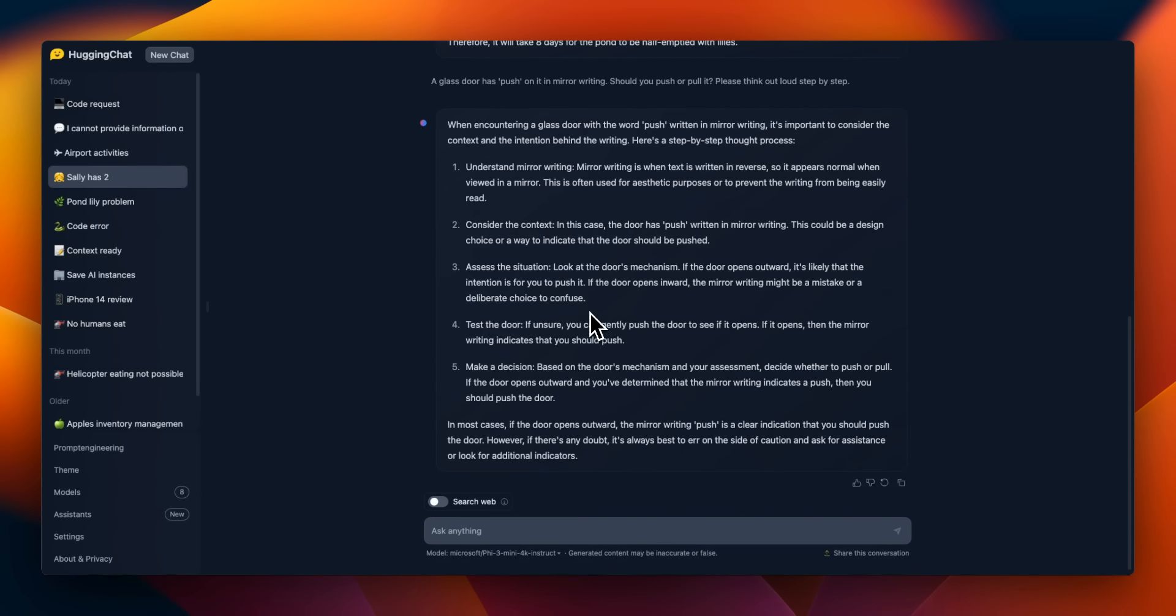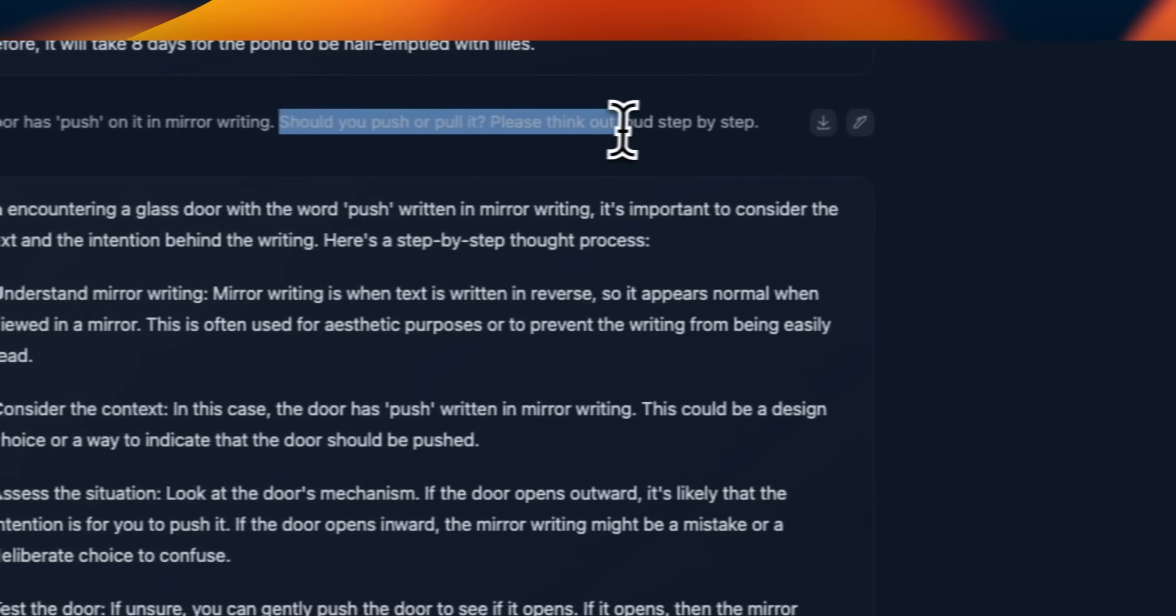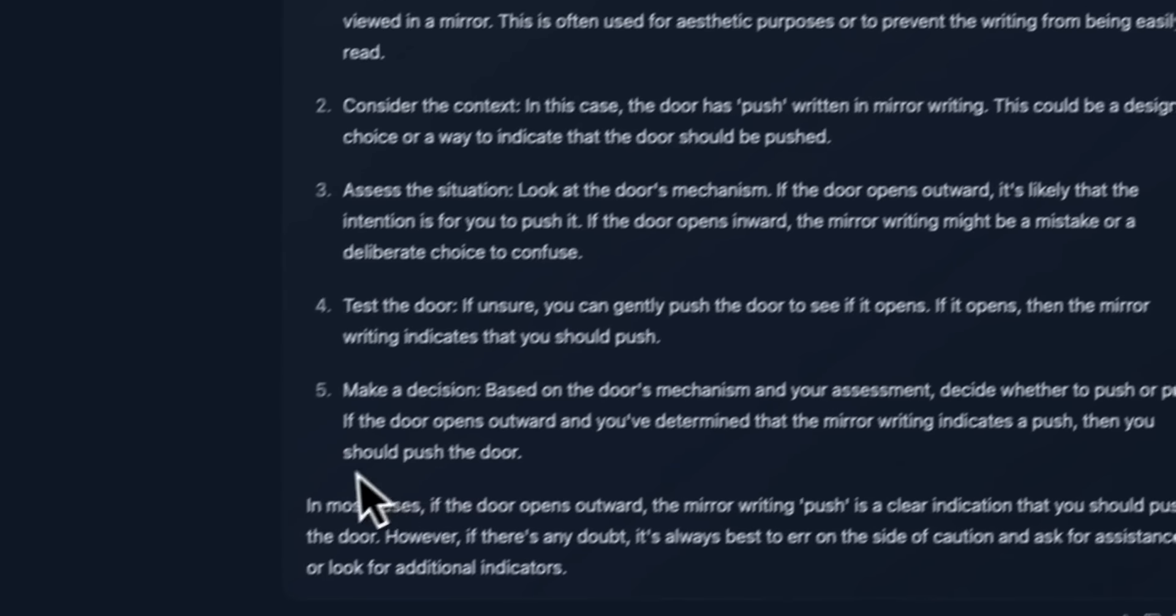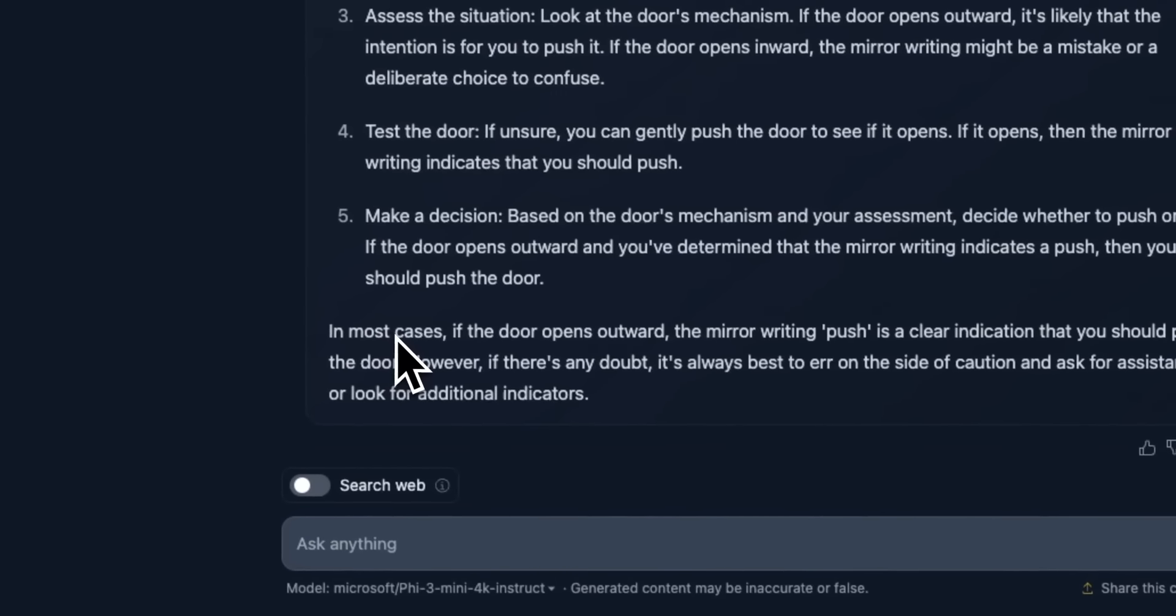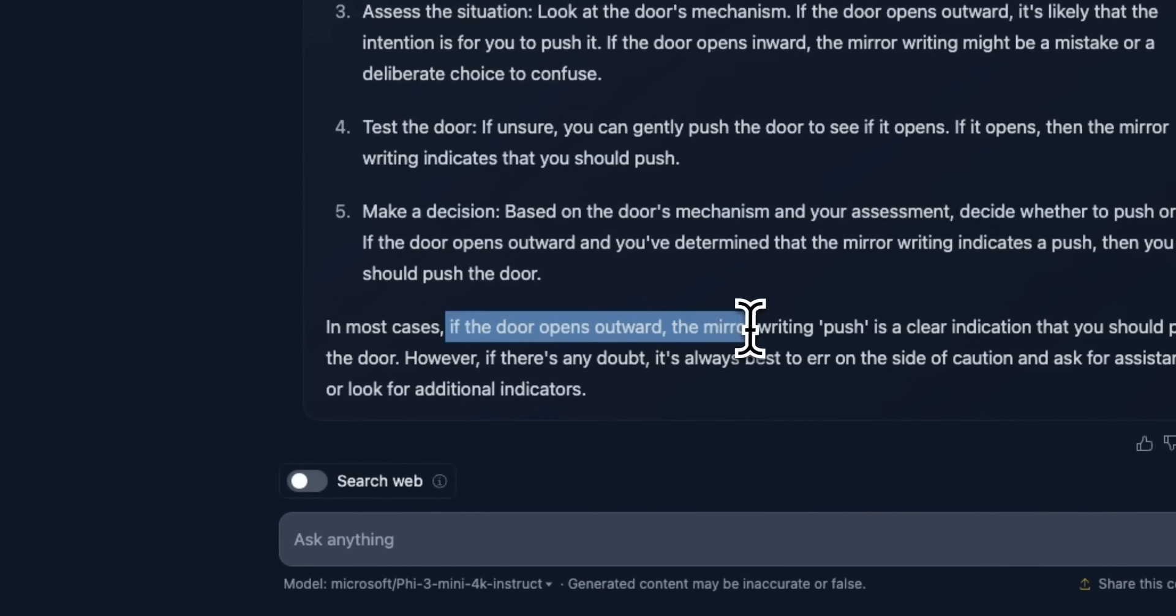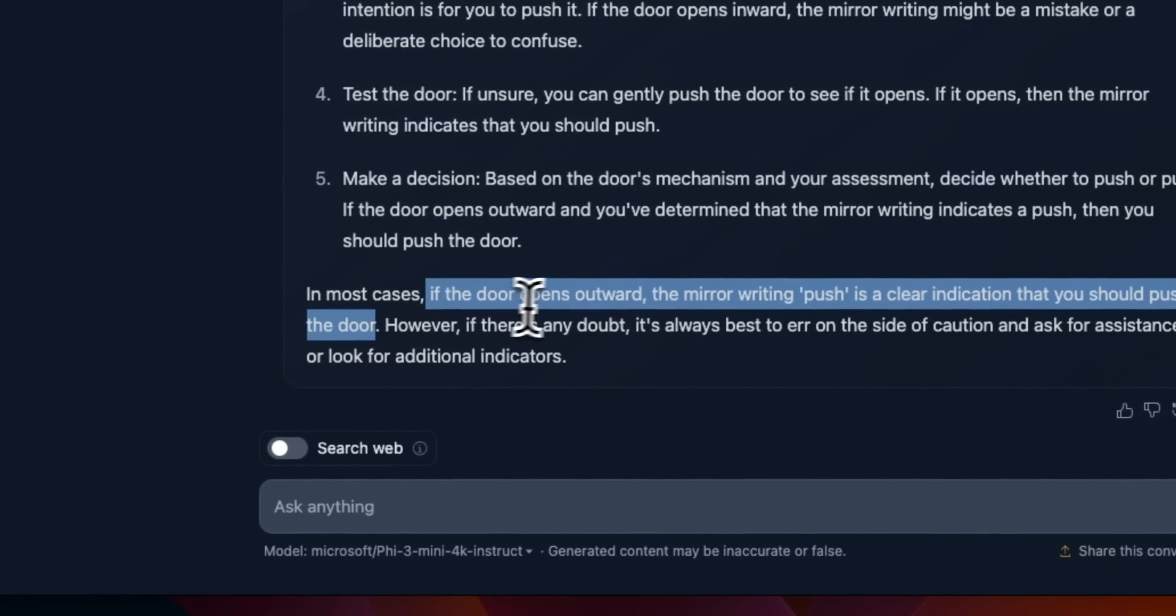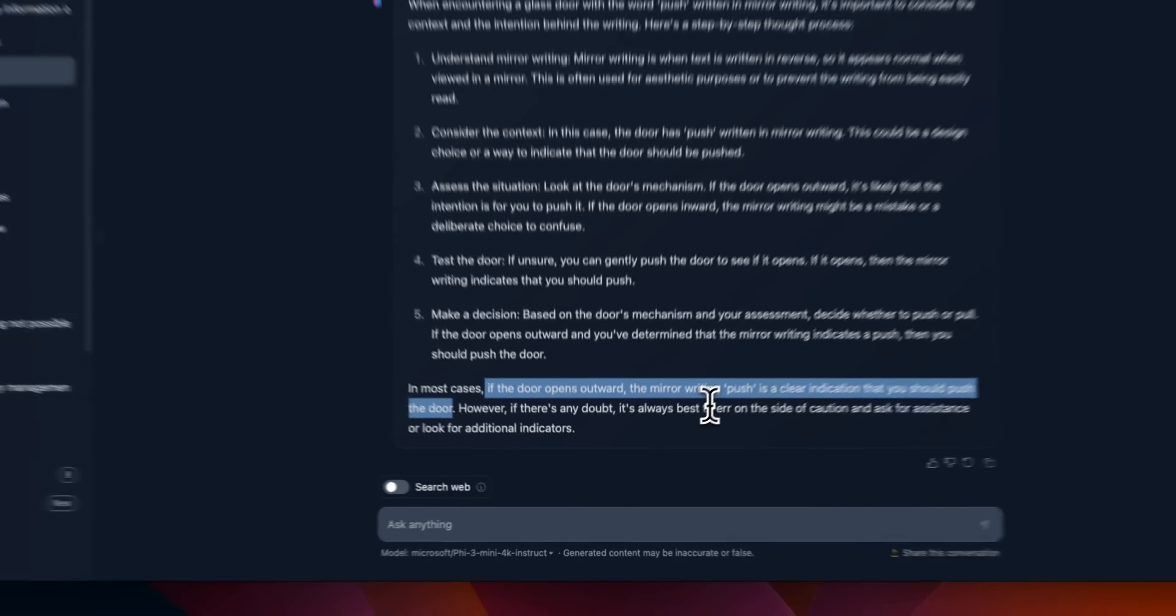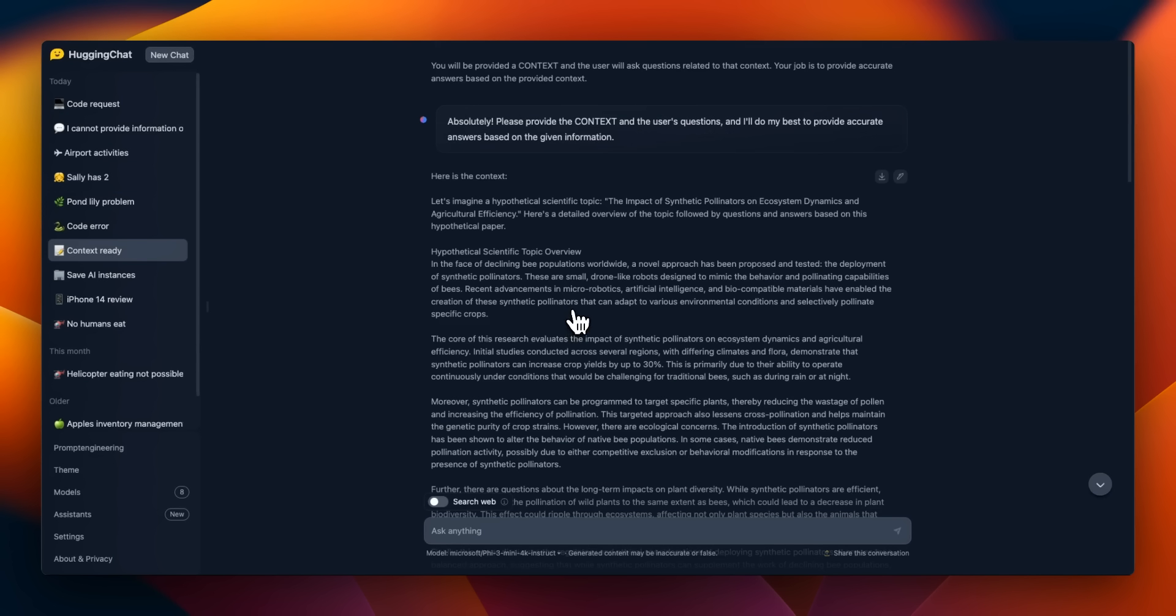Now, the one that it gets wrong is this one. A glass door has push on it in mirror writing. Should you push or pull it? Please think out loud, step by step. So this one, it gets wrong. And it says, going through a whole logical process, in most cases, if the door opens outward, the mirror writing push is clear indication that you should push the door. So it's assuming that you are on the inside, but according to the question, it needs to make an assumption that you are on the outside of the door.